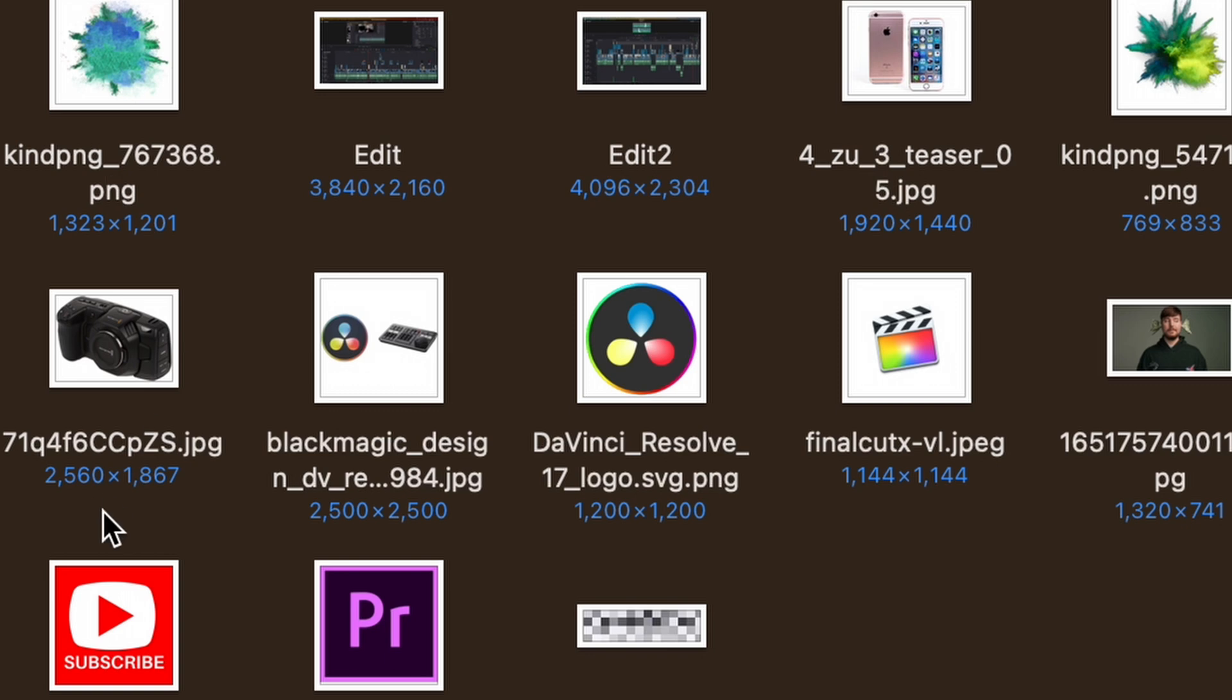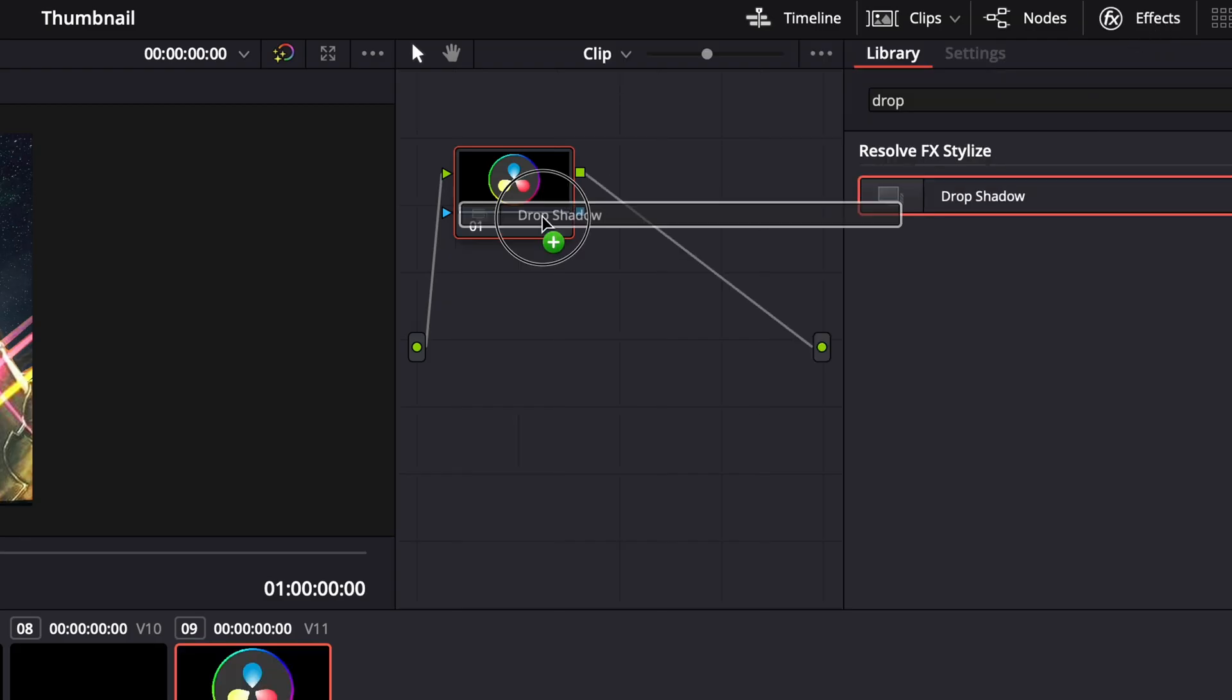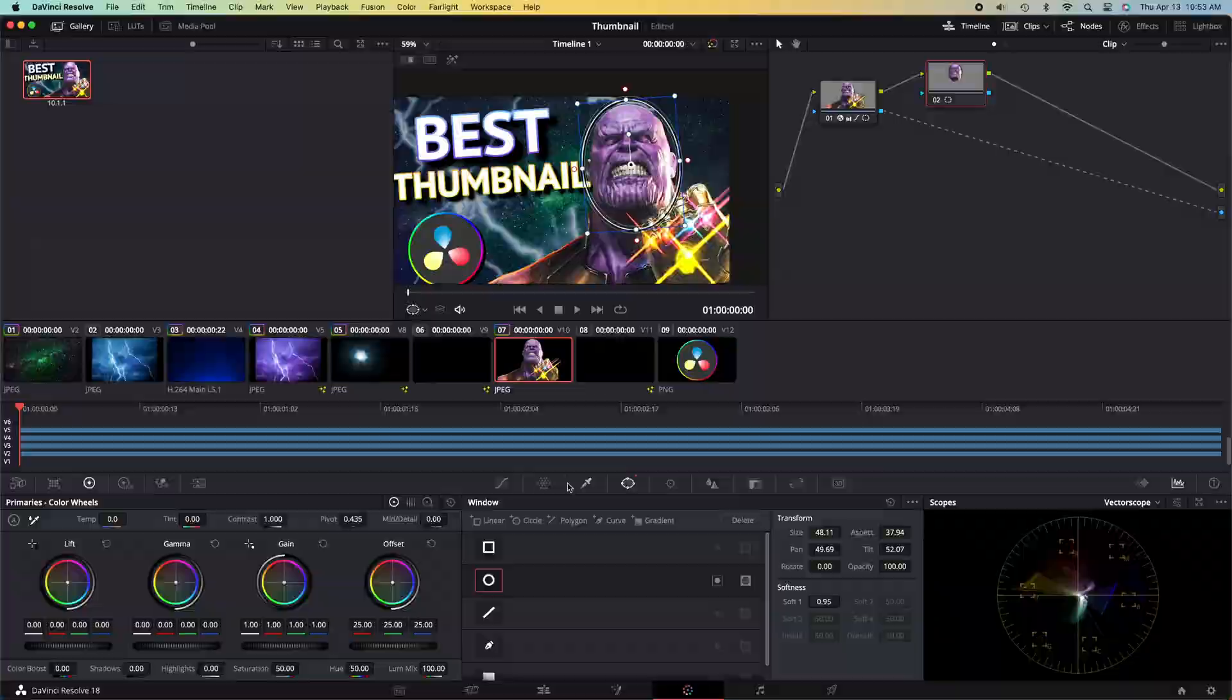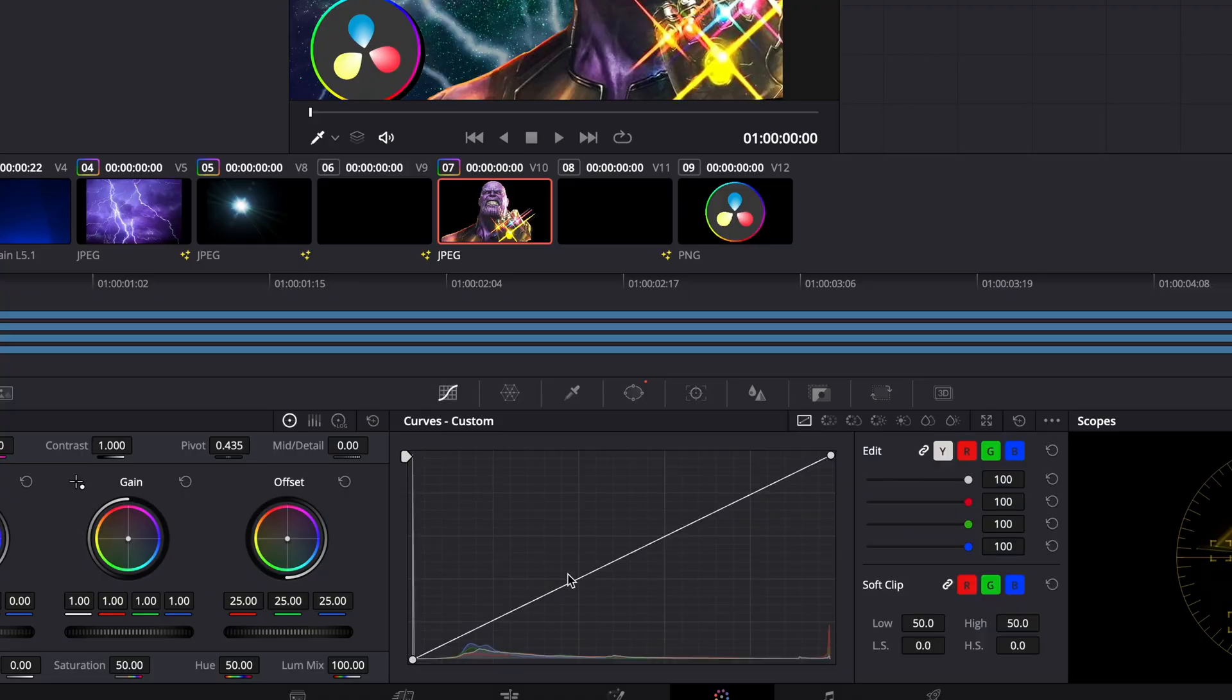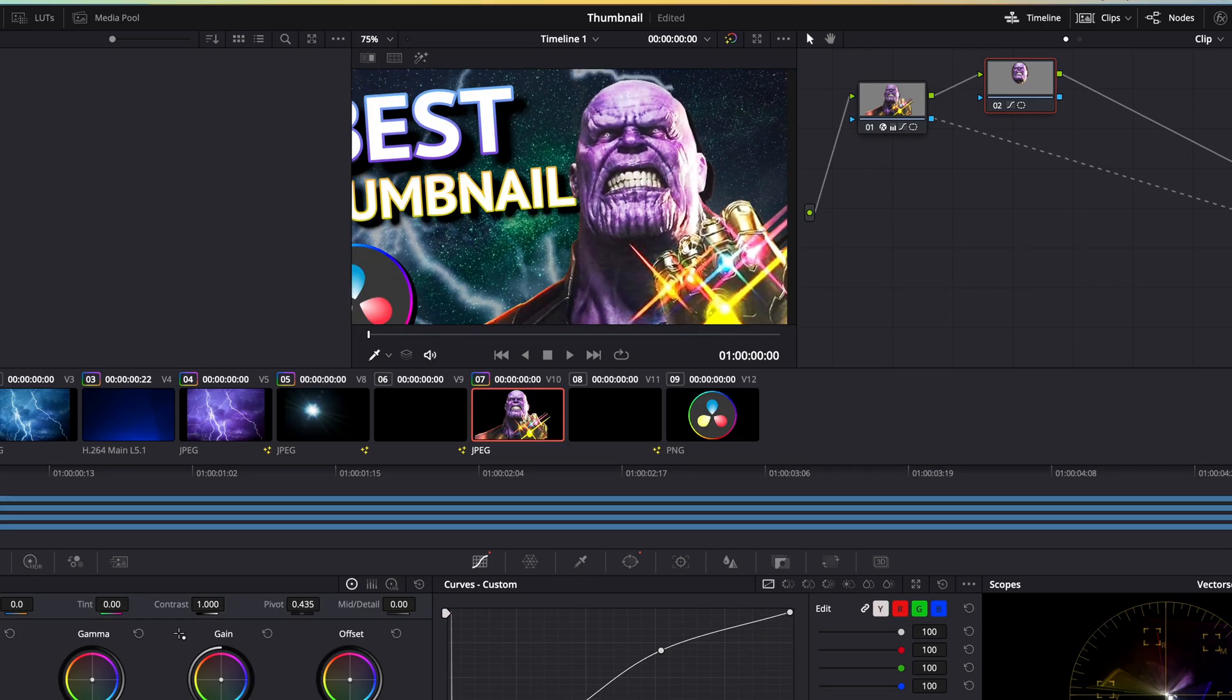Afterwards, I added the DaVinci Resolve logo, added a drop shadow to both the logo and my character, and then I also brightened up his face a little bit to make sure he stands out as the main subject of the thumbnail.